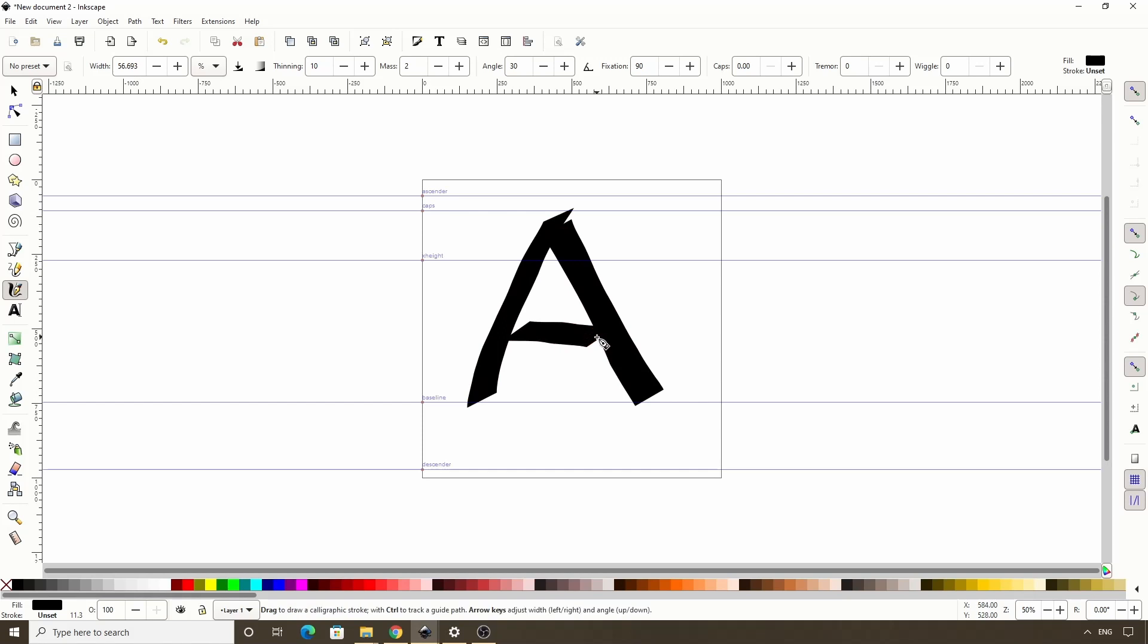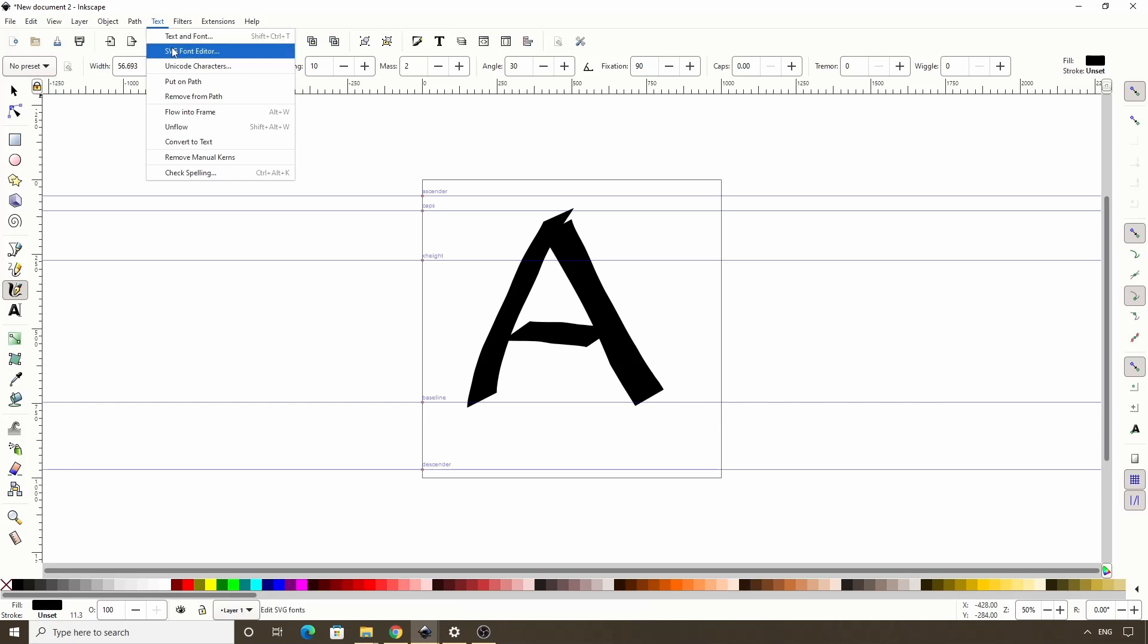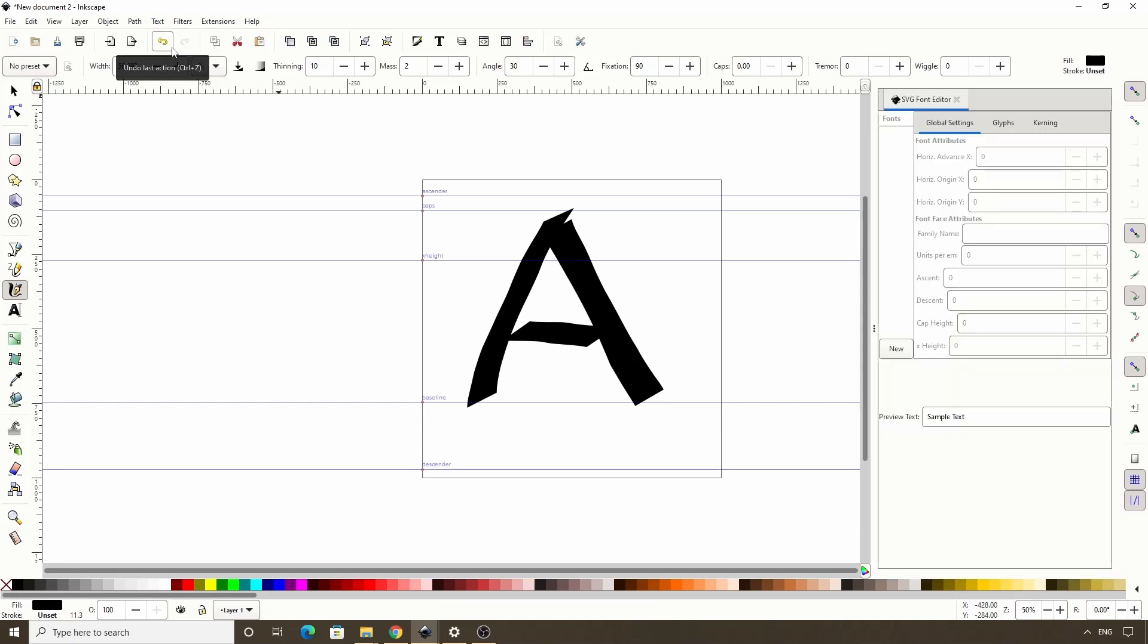Alright, now that we have our first character drawn, it's time to create a font and add the character to it. We do this with the SVG font editor dialog, which we can open by going to text SVG font editor. Now we have it open over here on the right. The first thing we see is this list of fonts we've created. We haven't created any yet, so let's create one by clicking the new button down here.